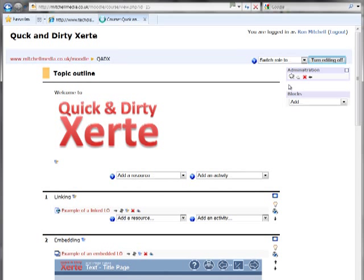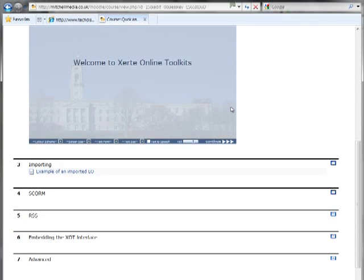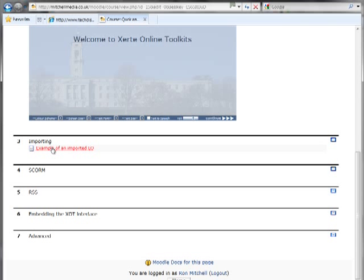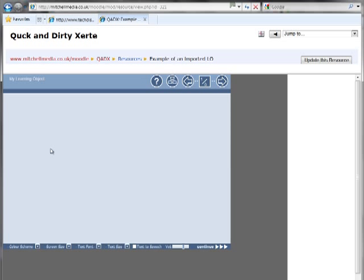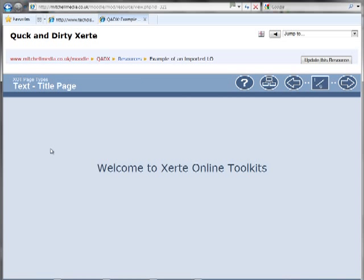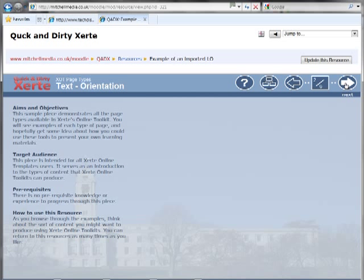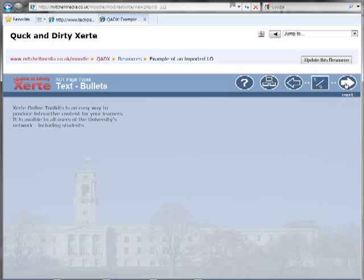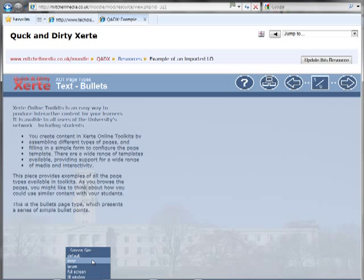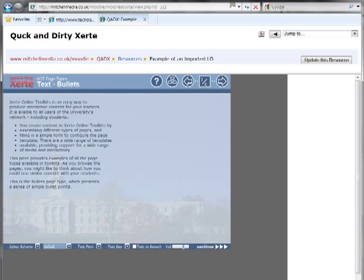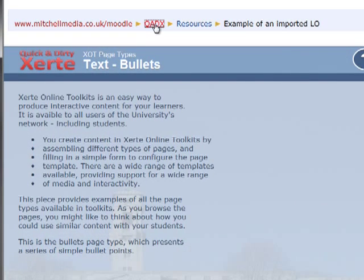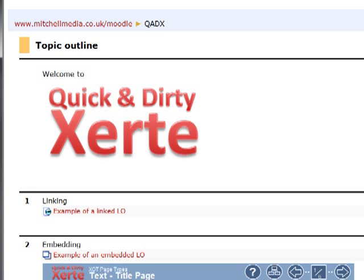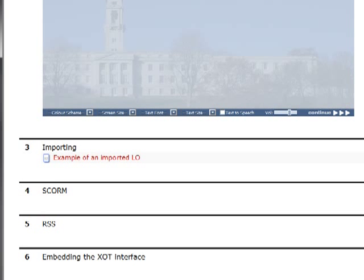We'll turn editing off and browse down and select our example of an imported learning object. And you can see similar to the linked and embedded version it's now appearing within our Moodle course. It's filling the window because we've got it set to fill window but we could change that back to default size if we wanted to or constrain the proportions by selecting full screen. So that's how you link to an imported zip that isn't a SCORM zip.